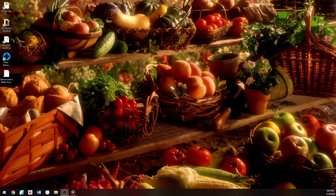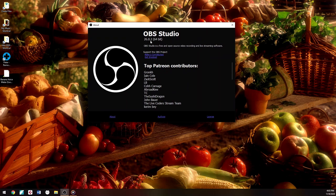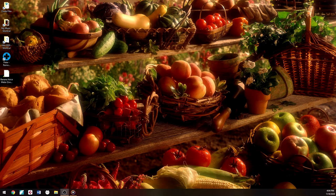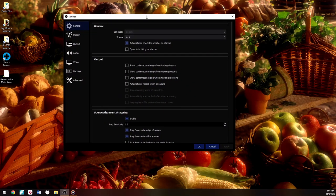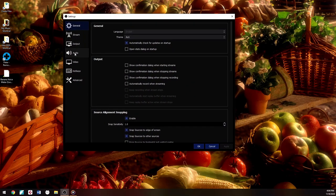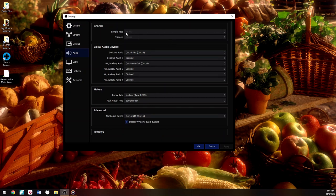I'm on OBS version 26.0.2. Click Settings in OBS and go to the Audio tab. The sample rate is 48. Under Global Audio Devices, Desktop Audio should be set to QU-16 Stereo One, as shown in Windows, and the Mic/Auxiliary should be set to Stereo Out QU-16. That's how it should be set up.